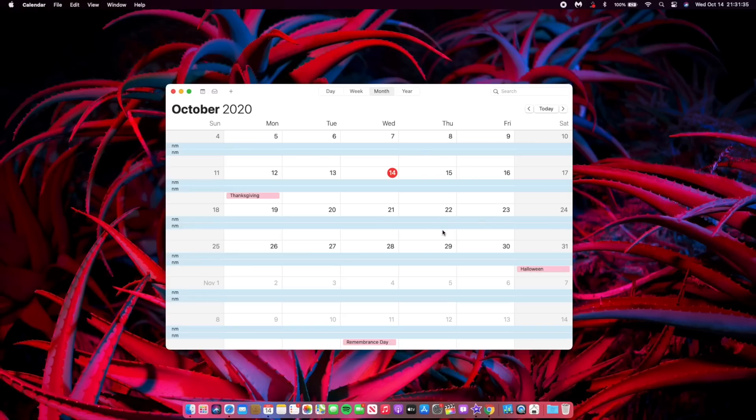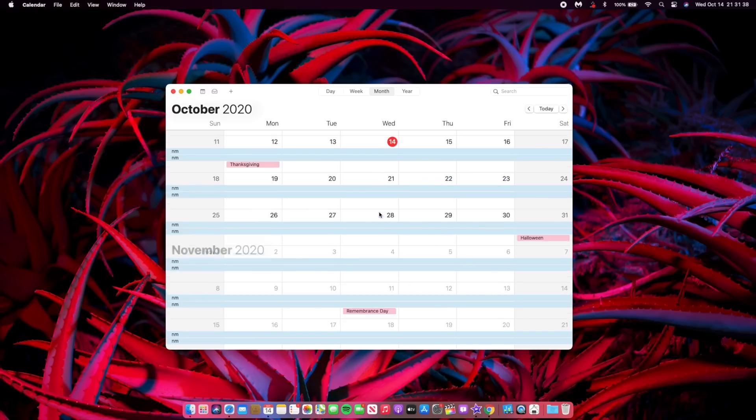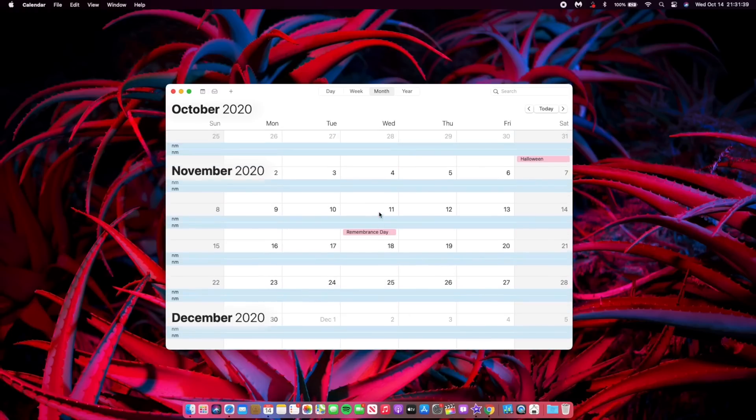So a mid-November event seems to be more likely. But again, this has not yet been confirmed by Apple. We're just trying to analyze how things are going right now and where we think things will be.